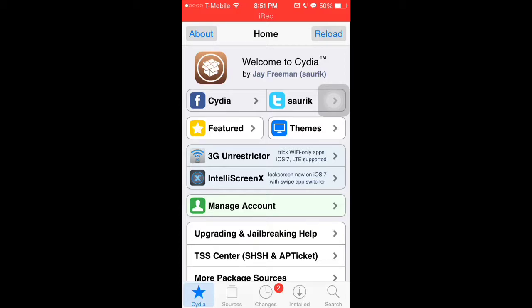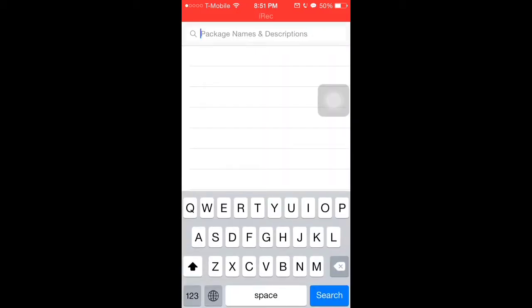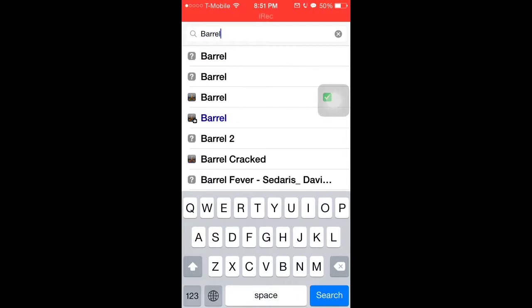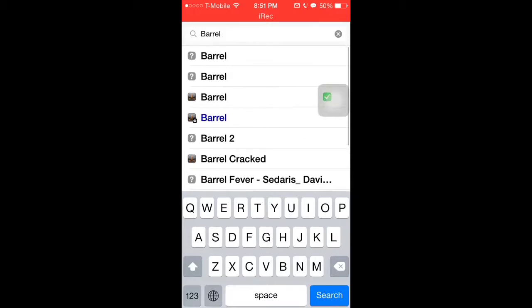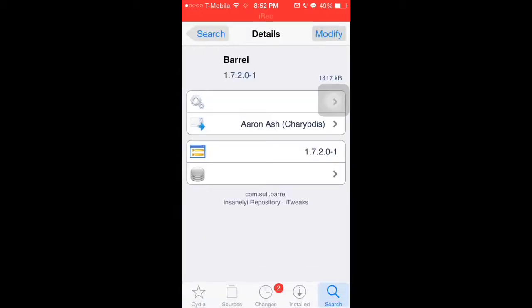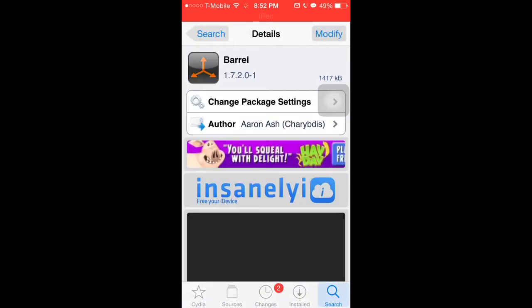Now you go to search and you search b-a-r-r-e-l, barrel. Don't download this one that has the blue text on it because that one costs money. Just click on this one right here.